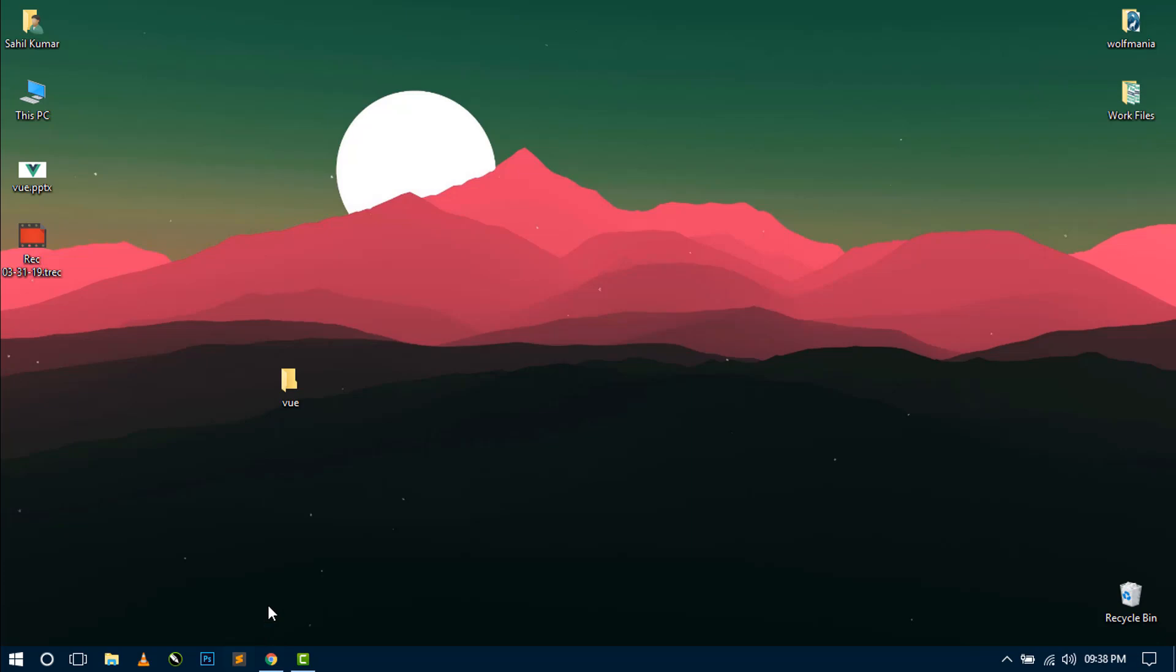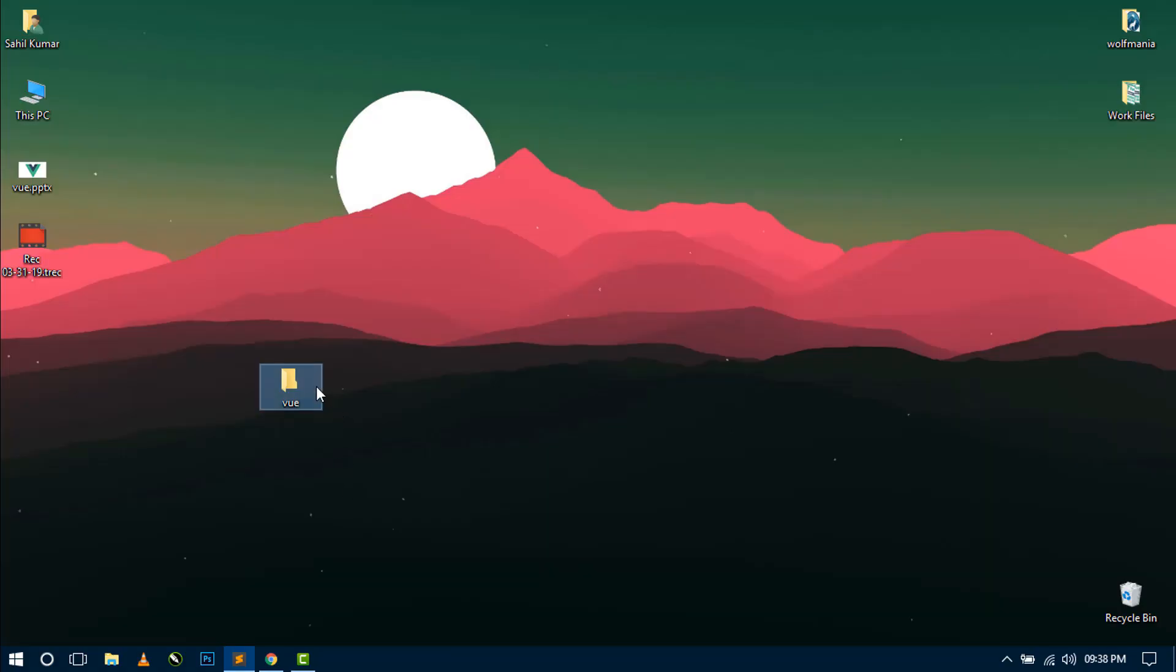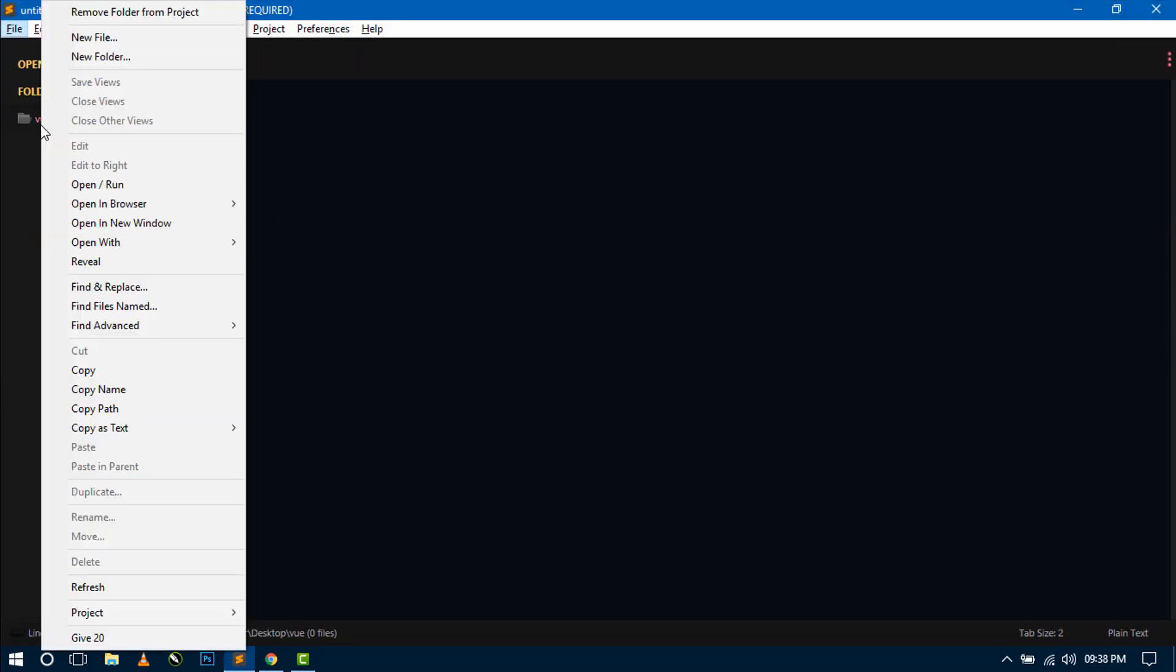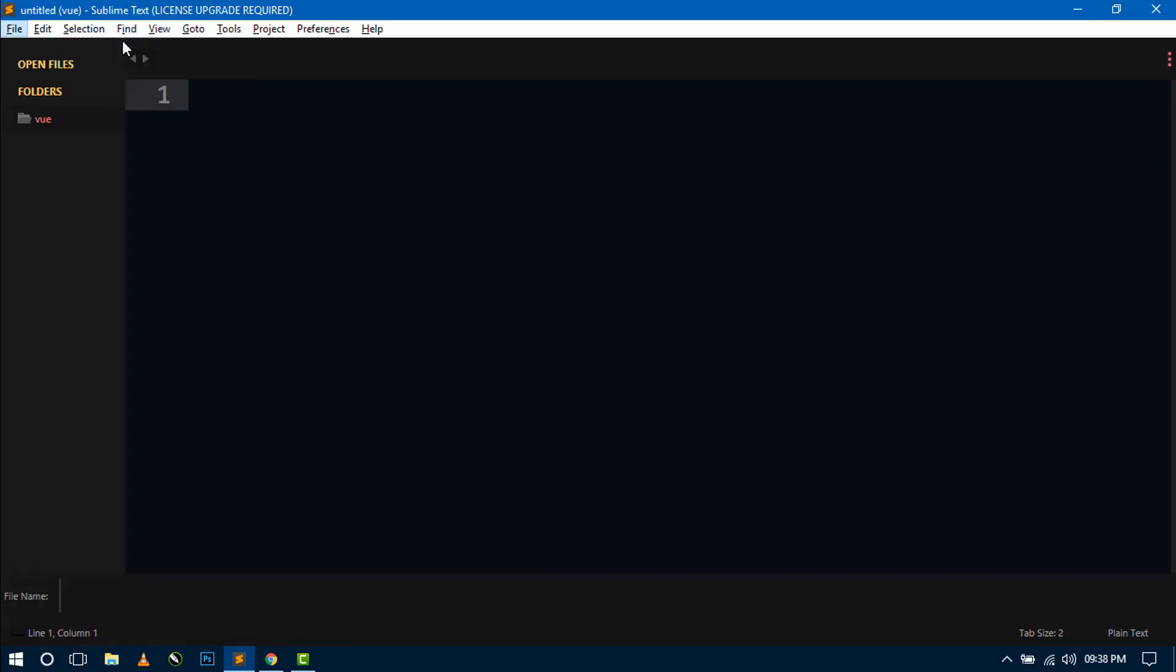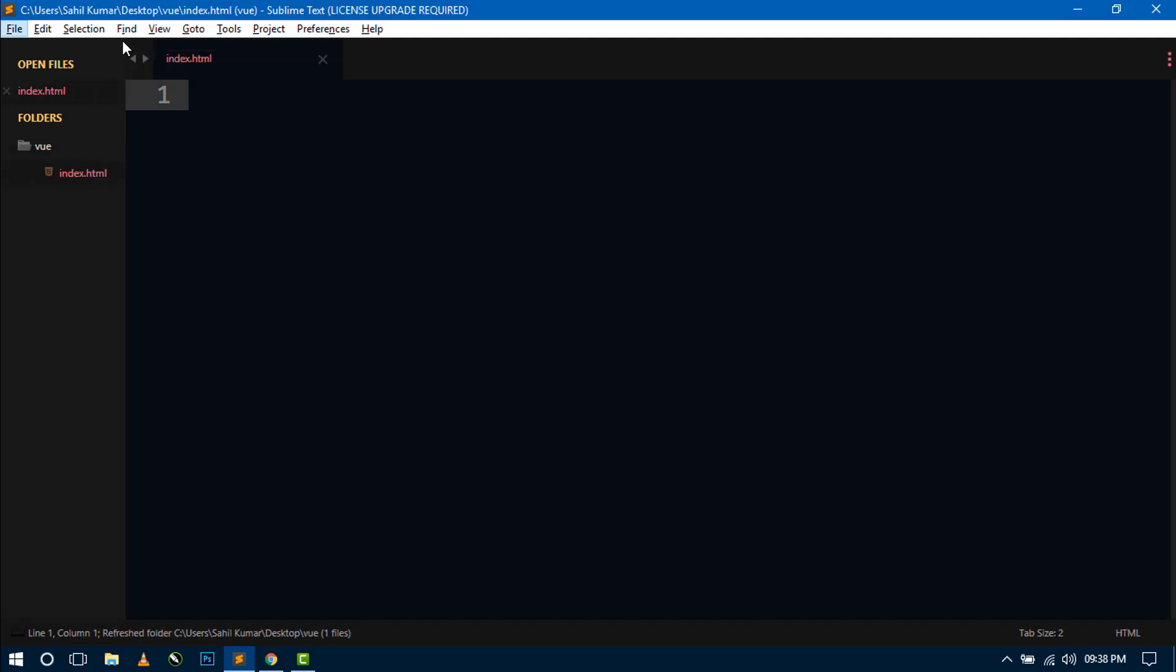So this is my text editor. So I'm opening this folder, I'm opening this folder in my text editor.